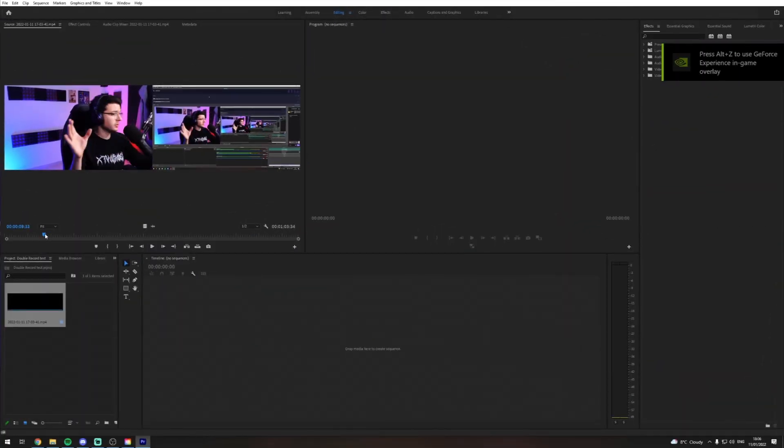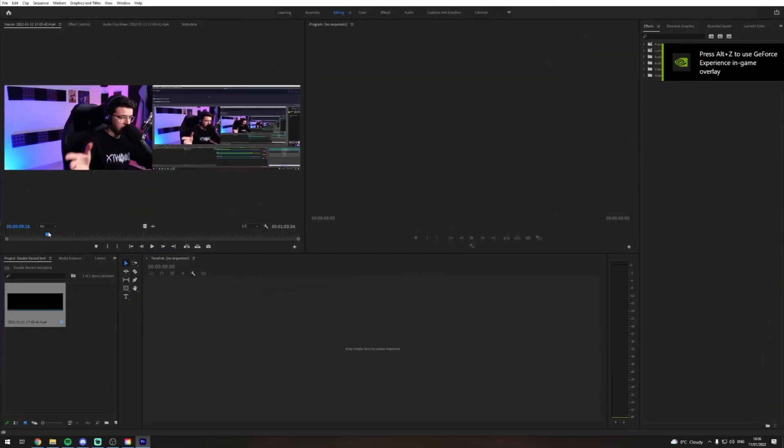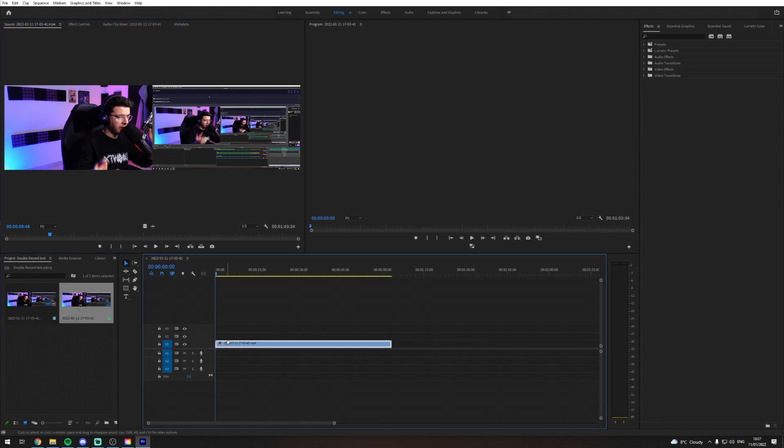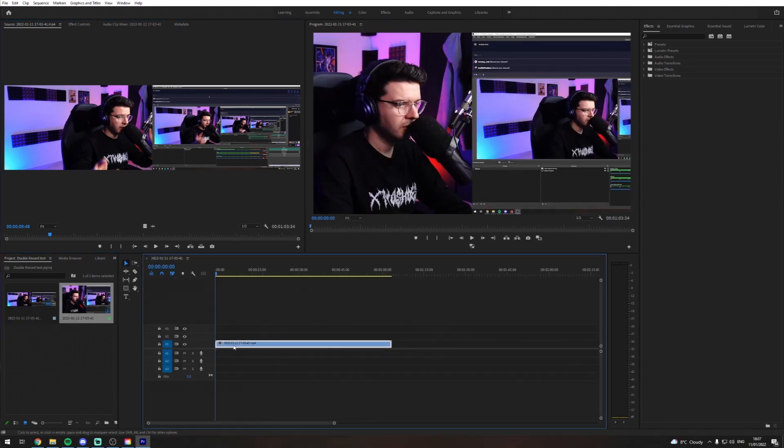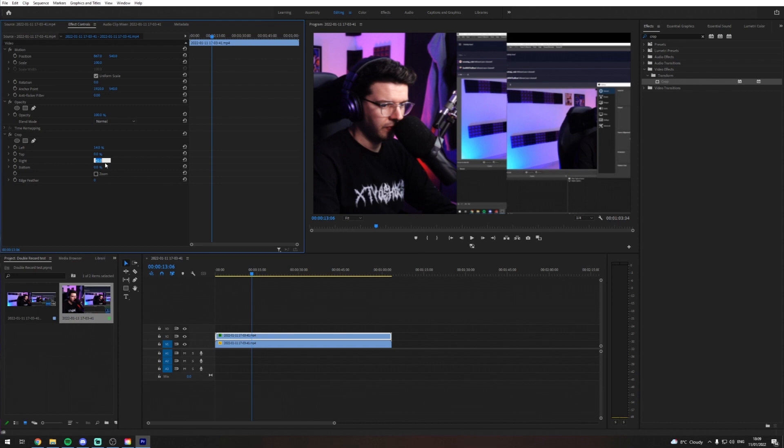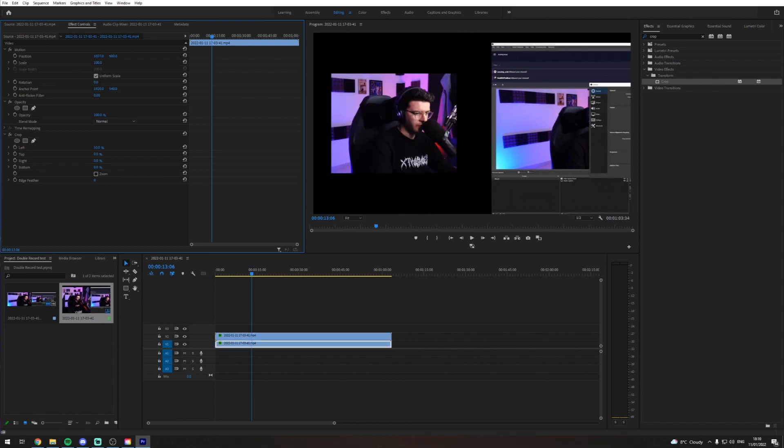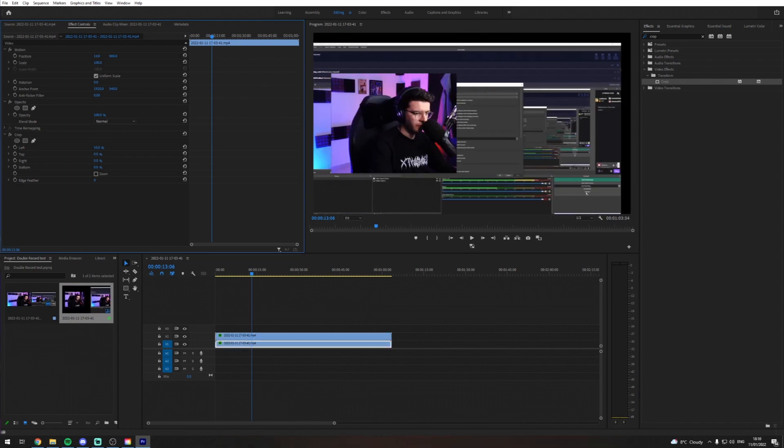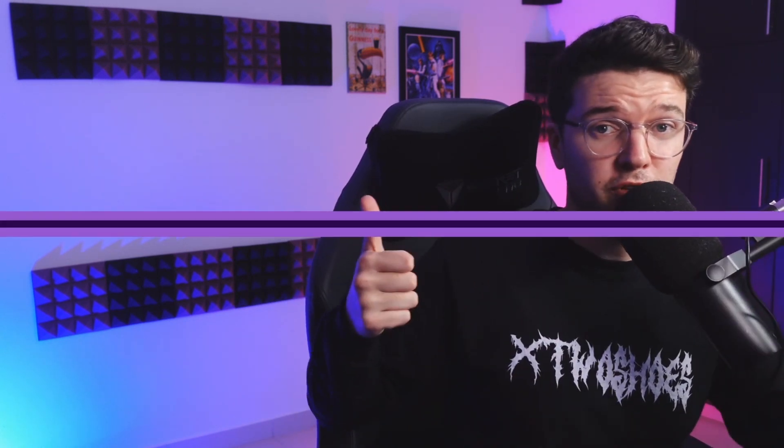So once you've recorded your double screen clip. It's as easy as importing that clip. Into your editing software of choice. And then duplicating that video. So that you have two of them. You can now crop down one of your clips. To just be your webcam. And then move your other clip center screen. To be your gameplay. Definitely give it a go. Super easy to do. And yeah. Try it out. Make some cool videos.